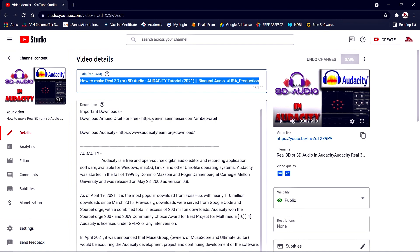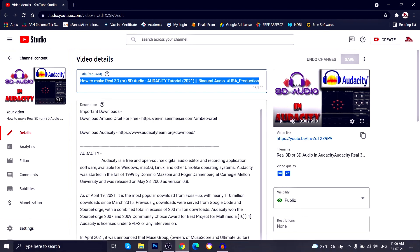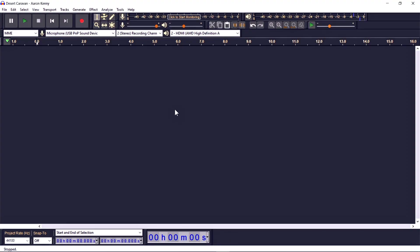After that video, people were complaining that when they import the audio into Audacity and apply the MBO Orbit effect, after they export it they don't find any effect in the final result. So let's find out what kind of problem they are actually facing.